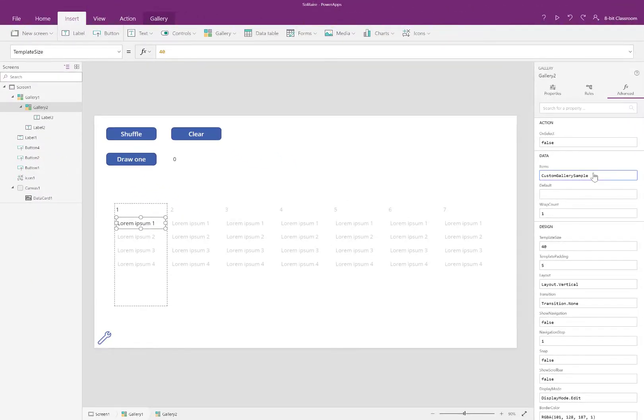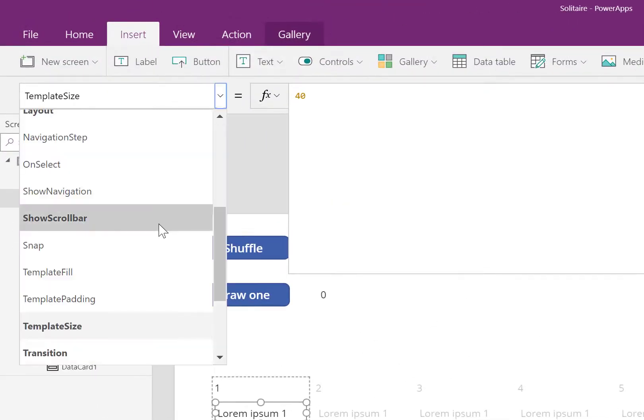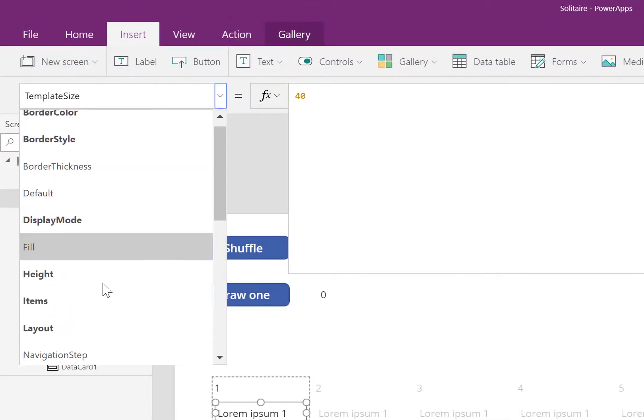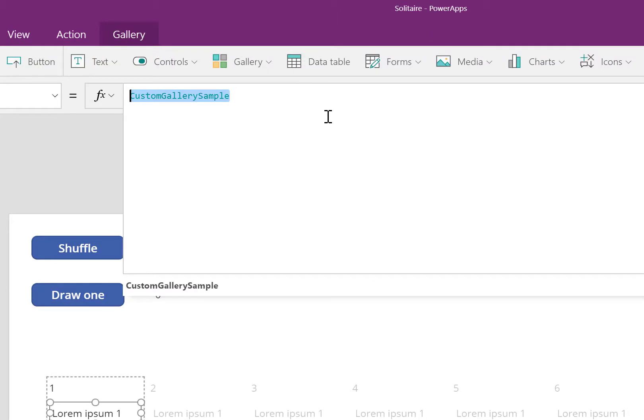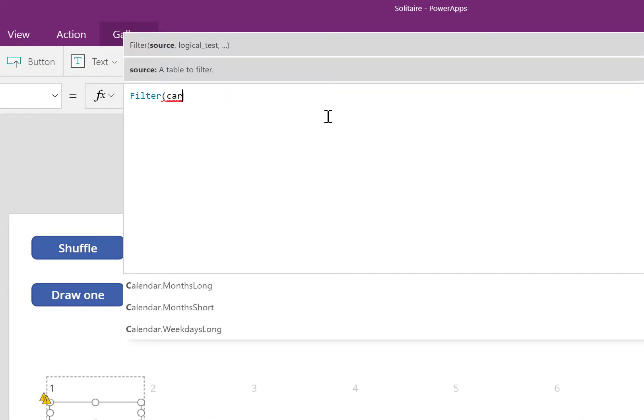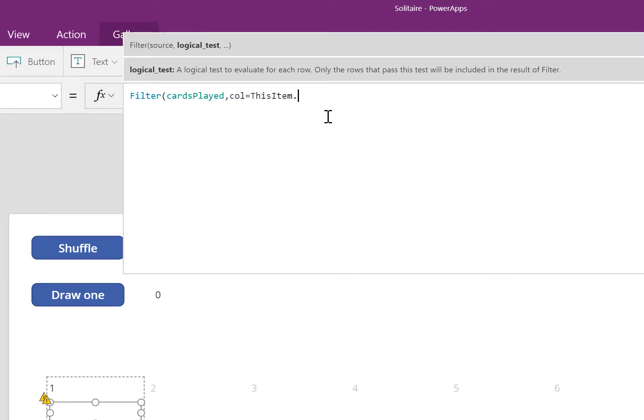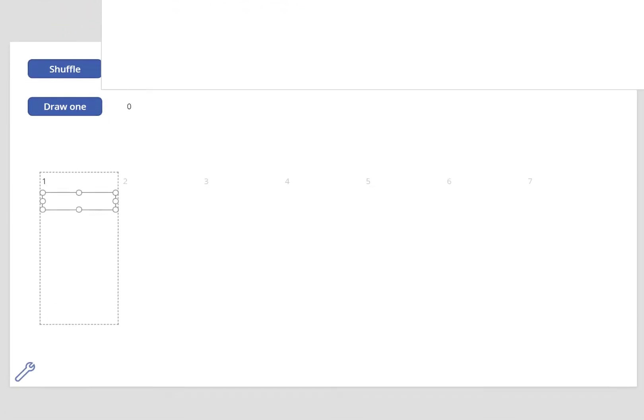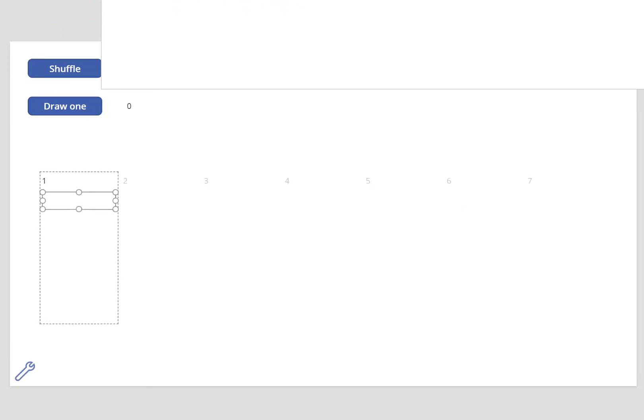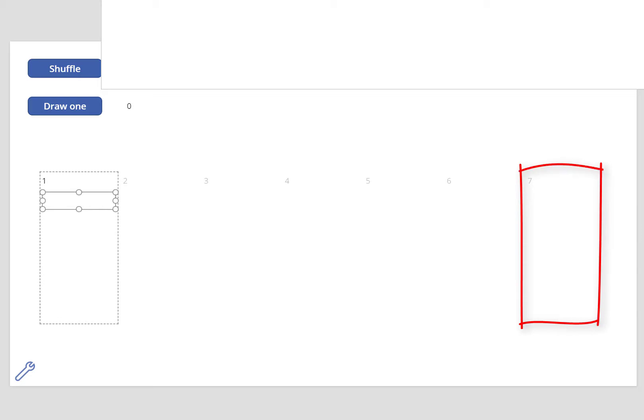I've got one final step. I want the child gallery to show me all the cards only in this pile. So I'm going to use the filter formula. Filter cards played, in other words, all the cards that you've dealt, show only the cards where the column is equal to this value. The gallery will adapt for each of the records. So when you see the label one at the top, all the cards in the pile one are going to appear there. All the cards in pile two will appear there, and so on. All cards in pile seven will appear there.